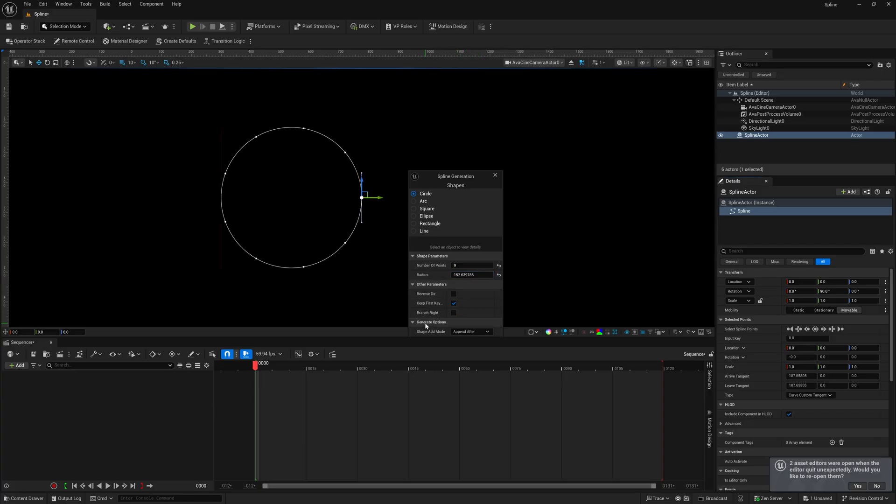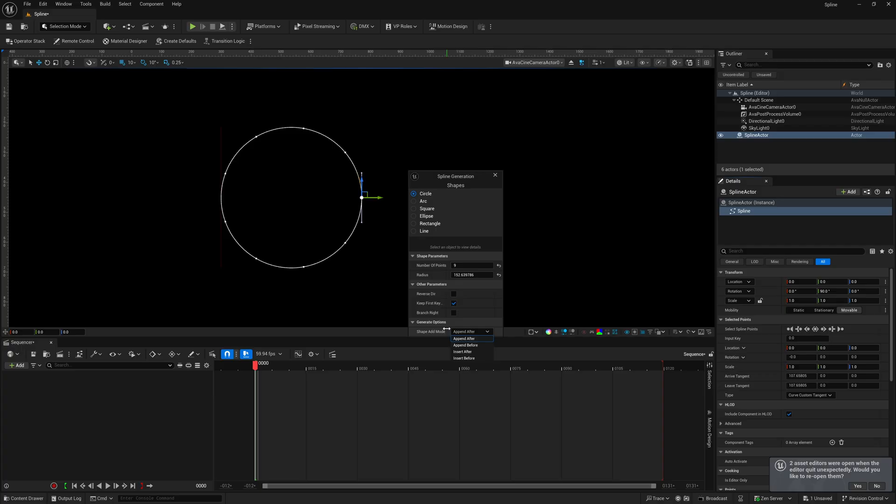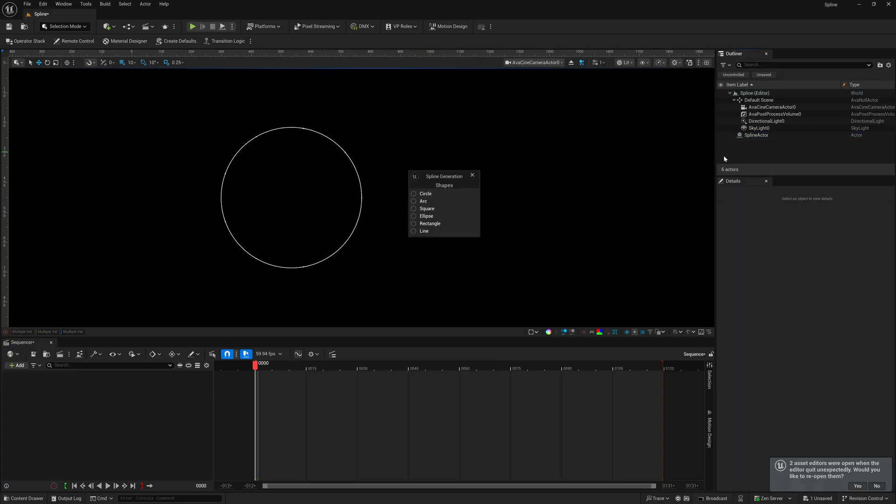And then down here, where it says generate options, this is going to be for if you actually drew your spline in here, and if you wanted this to happen before or after, you can actually add that shape to your spline that you drew out. But once you're happy with it,